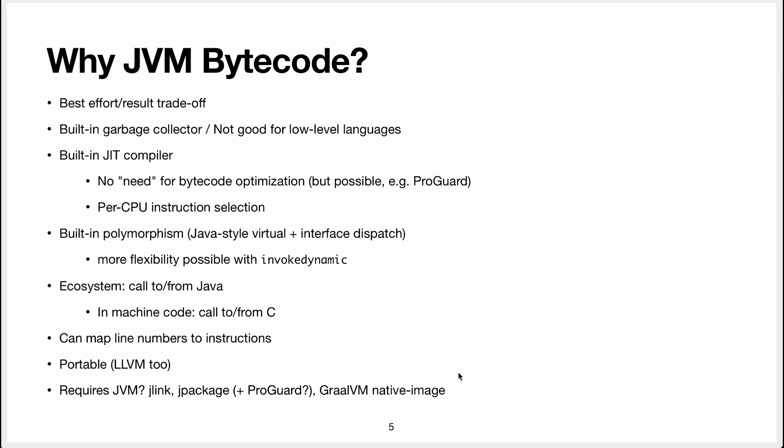Why did they decide to teach you about code generation with JVM bytecode? Why didn't I teach you LLVM for instance? The most important reason is that this gives you the most bang for your buck. With a small amount of effort you might get really good results.